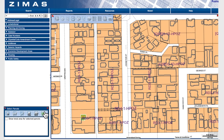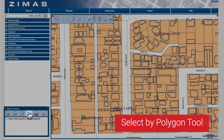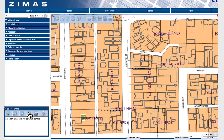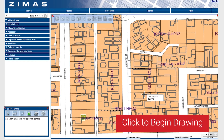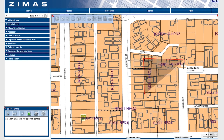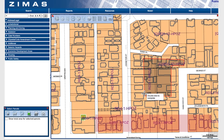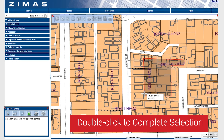Next is the Select by Polygon tool. This allows you to draw a shape. Any parcel that falls within that shape will be selected. You can start by clicking to begin drawing, then double click to complete your selection.